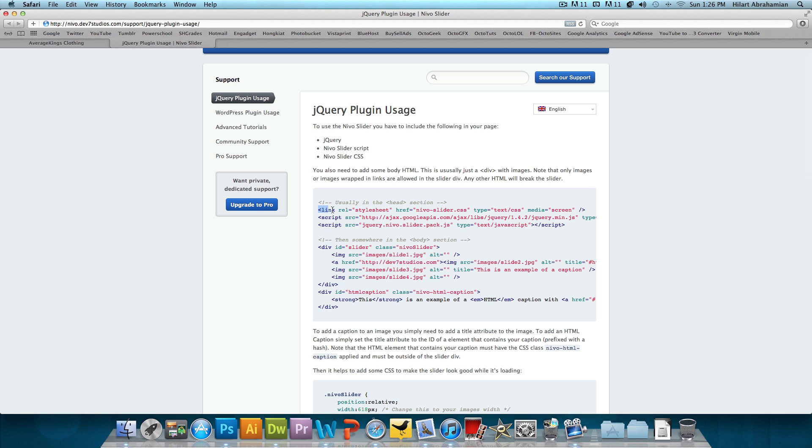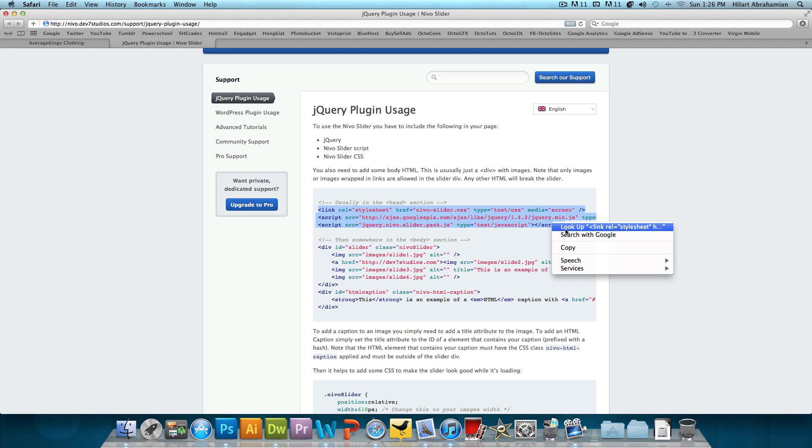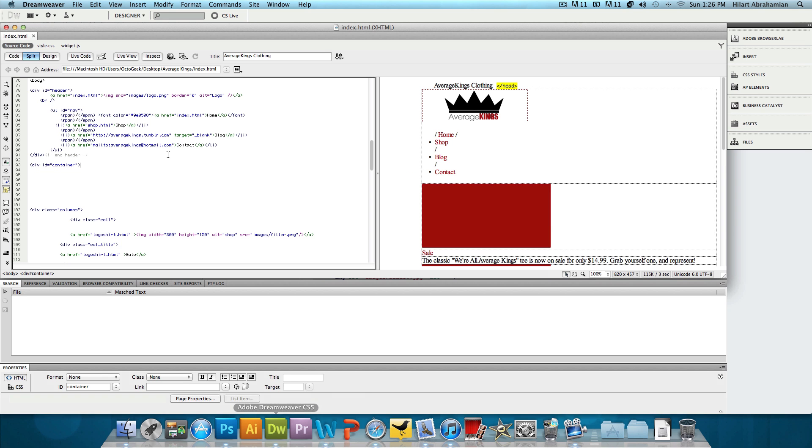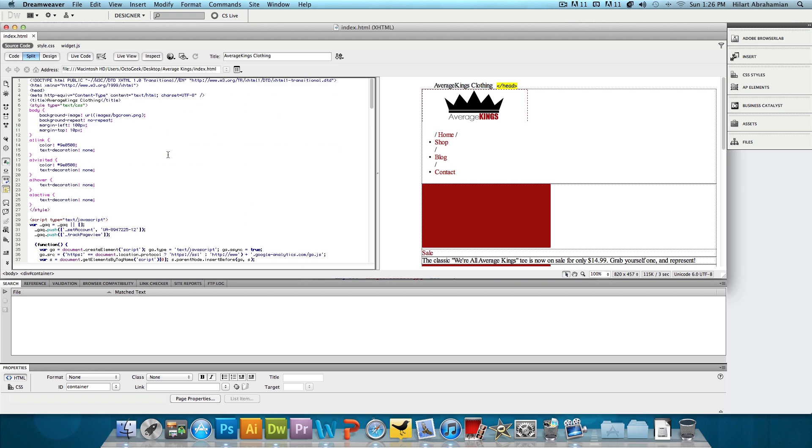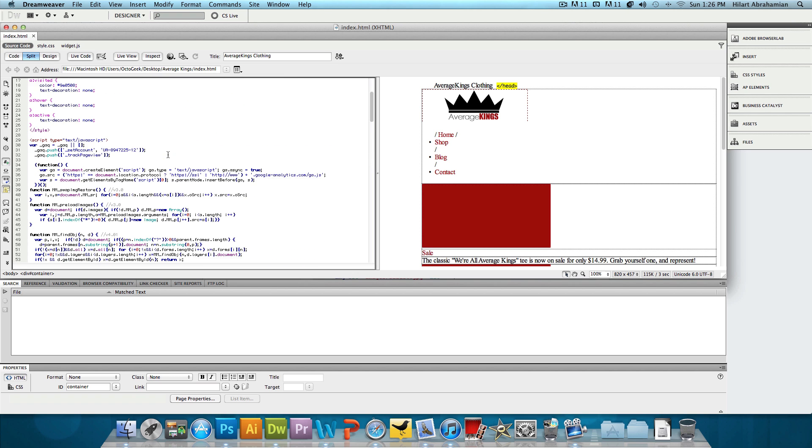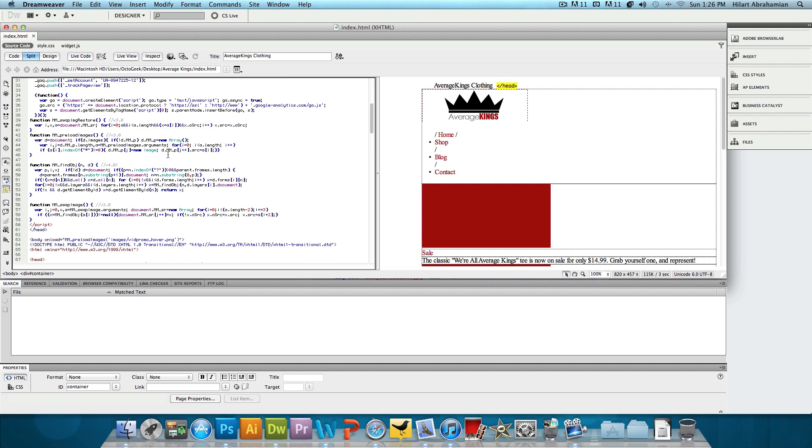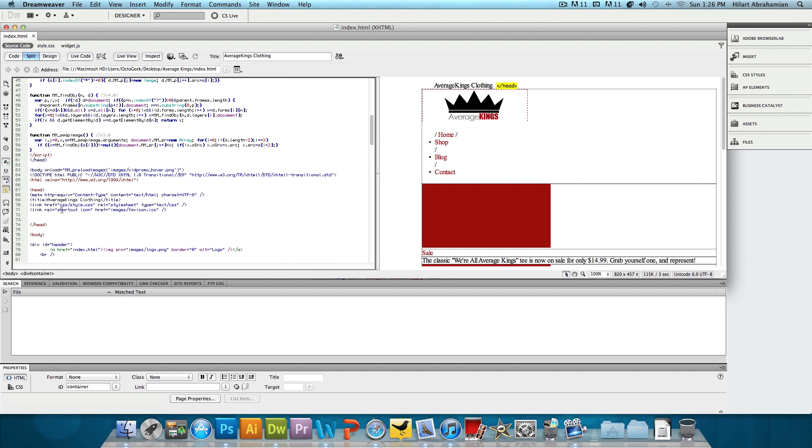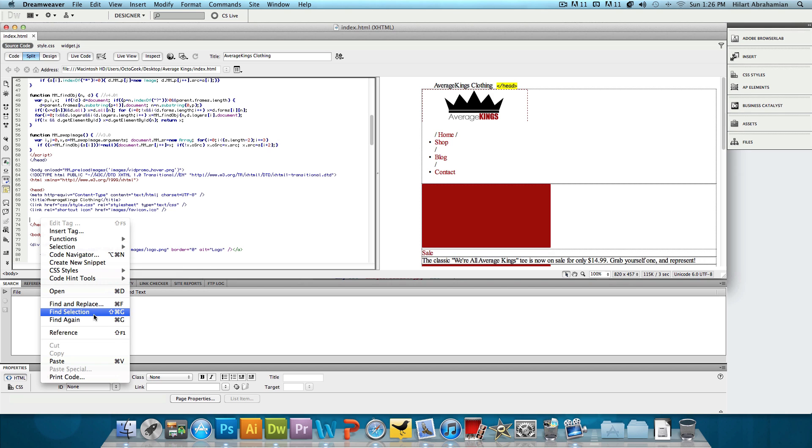We have this code right here, the first three lines that are going to go in the header section, or the head section, so I'm just going to copy this and head back into Dreamweaver. Now we're going to go all the way up and paste it right before the closing head tag right there.